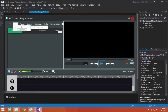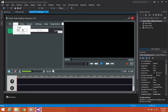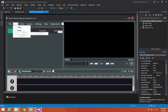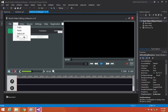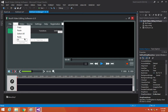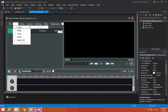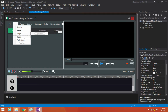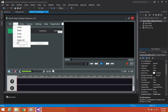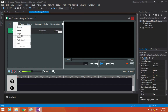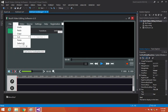Under Edit we'll add: Undo, Redo, Cut, Copy, Paste, and Select All. We'll drag Undo and Redo to the top so the order is: Undo, Redo, Cut, Copy, Paste, Select All.